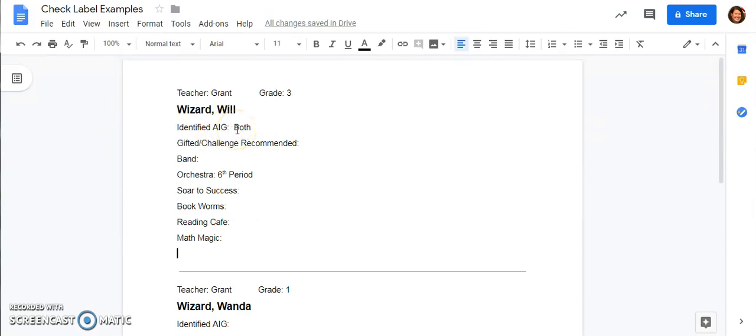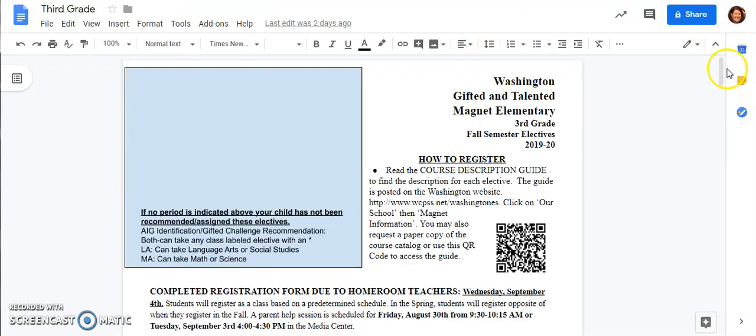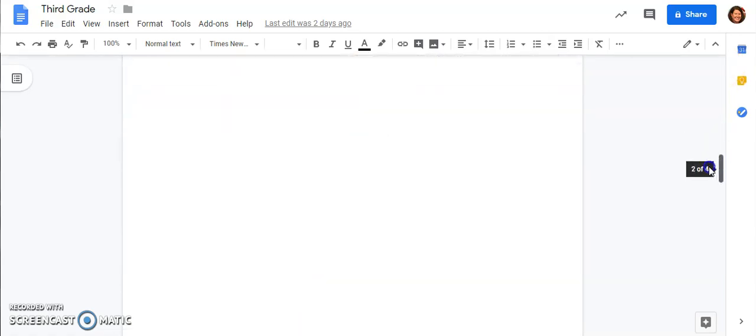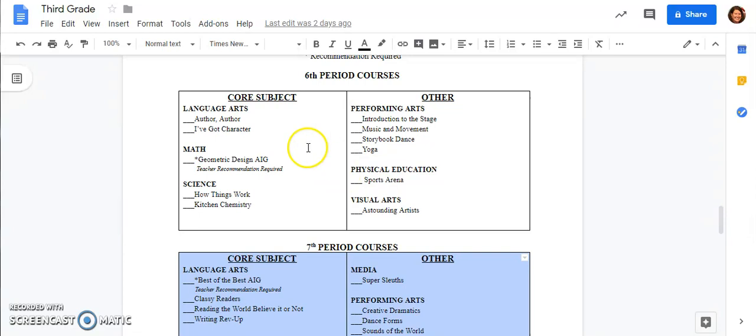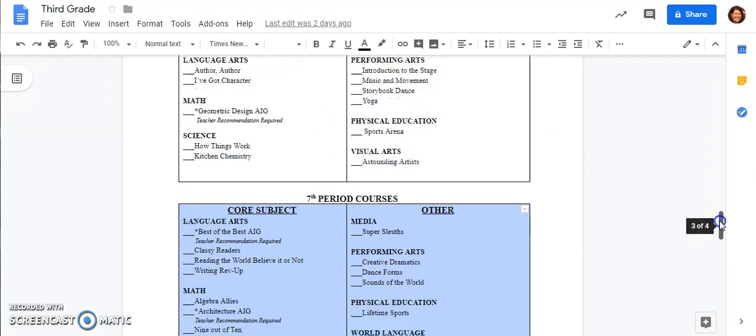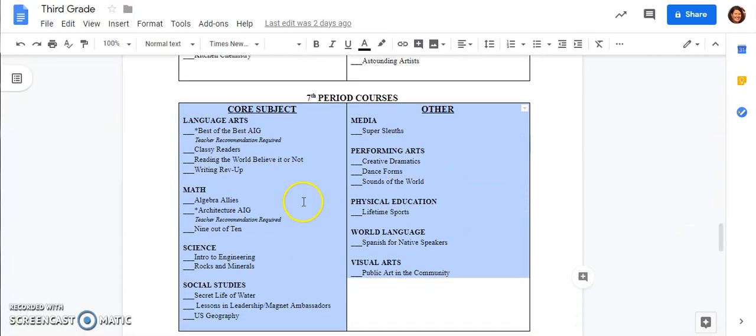This is Will Wizard and I can tell based on his choice form whether or not he has been recommended or identified as AIG and can take those AIG recommended electives. In this case, Will has been identified in both subject areas so he can take and is required to take at least one AIG elective in either a math or a science and either a language arts or social studies over the course of the year. I can also see here that if I look at the orchestra there is a period set next to it. So Will is going to be taking orchestra sixth period. So when I take a look at that choice form and I'm looking at sixth period, I'm going to know that I don't need to choose any electives during this block because Will is going to be in orchestra this period. In addition, I'm going to make sure that I'm at least choosing an option of an AIG elective down here in seventh period because he's required to take one in each area of identification.